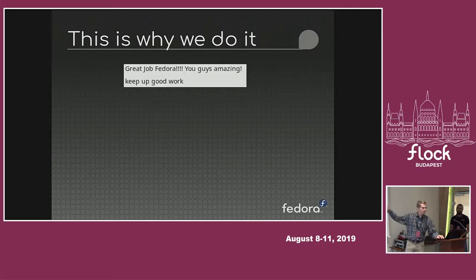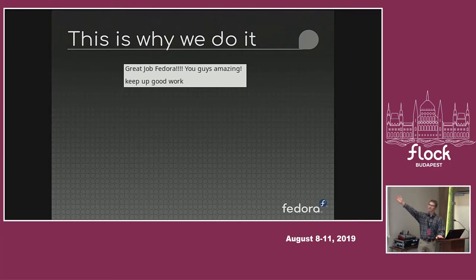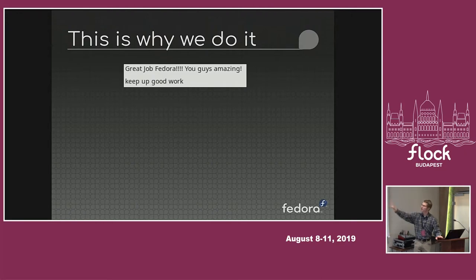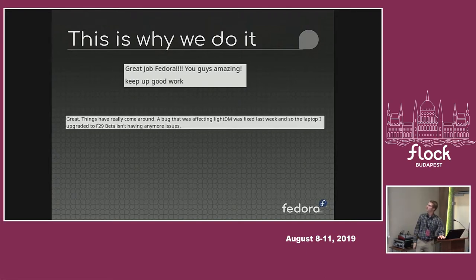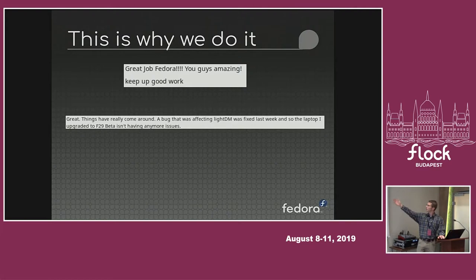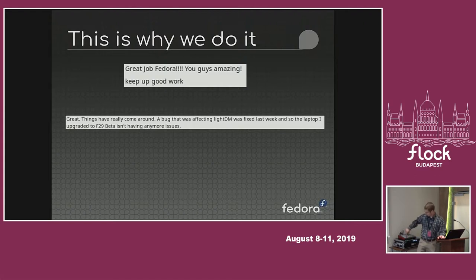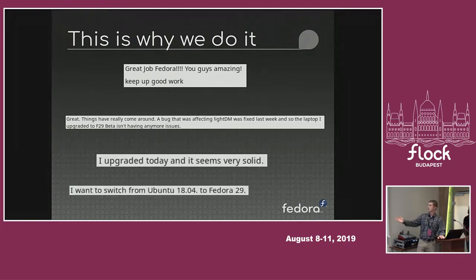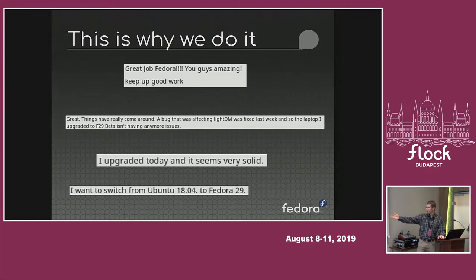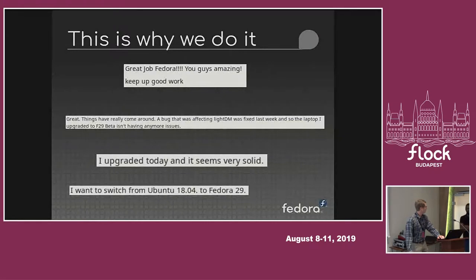This is why we test, ultimately, to make a better end product. This is from the Fedora 29 release, these blurbs I found on Reddit. Good, great job Fedora, you guys, amazing. Keep up good work. Great things have really come around. A bug that was affecting YAM was fixed last week, and so the laptop I upgraded isn't having issues anymore. So, helped somebody there through testing. I upgraded today, and it seems very solid. This is my favorite: I want to switch from Ubuntu 18.04 to Fedora 29. We're going places.